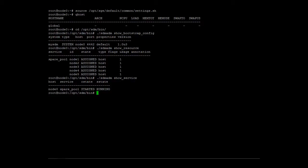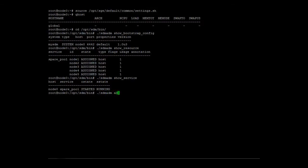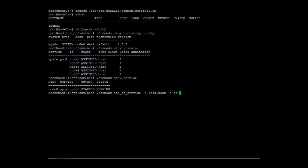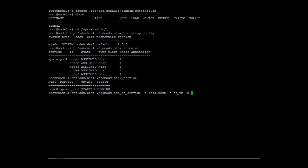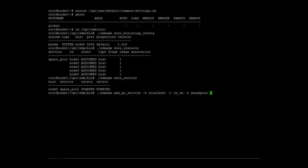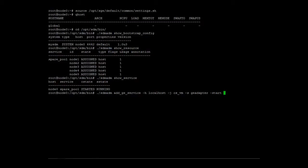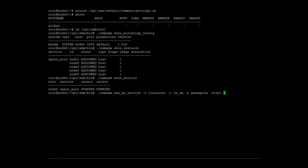We will now add a GridEngineServiceAdapter with the name GEAdapter to the localhost node0. As we want to start the adapter directly, we add the MinoStart option.